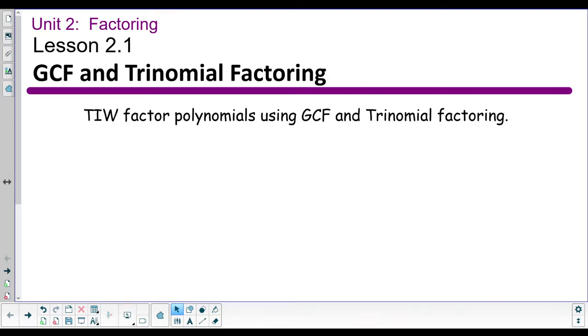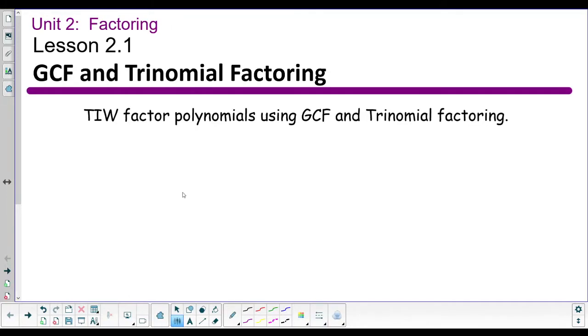Welcome back, math magicians. Today we're going to start unit two, which is factoring. I'd like to take a moment to really try and impress upon you the importance of what you're about to learn.